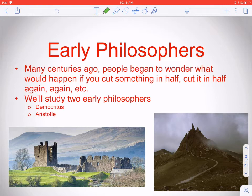Philosophers back in the day thought about this same thing. They were thinking: if we cut something in half, then cut it in half again and again, in theory we should always be able to cut something in half. But isn't there a point at which it's so small that we can't cut it in half? That's a tough thing to reconcile in your mind.